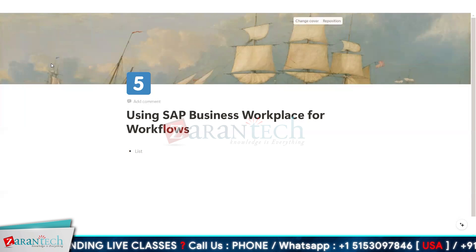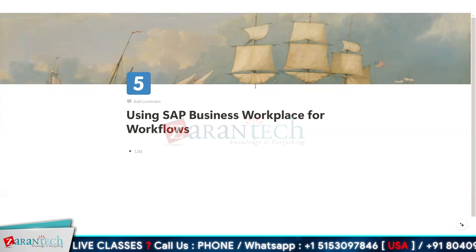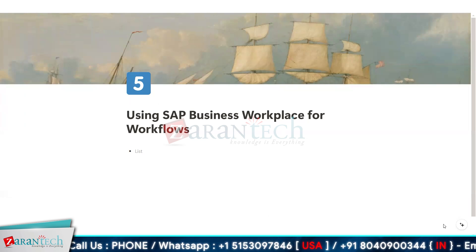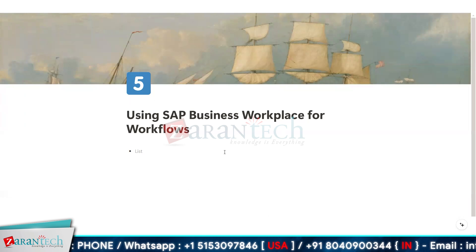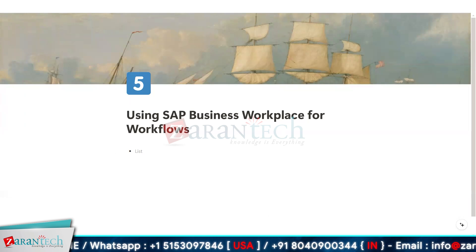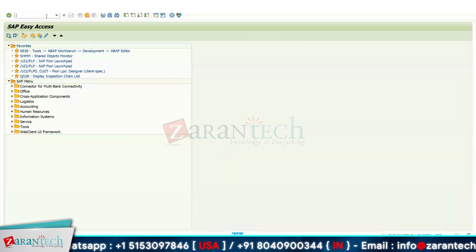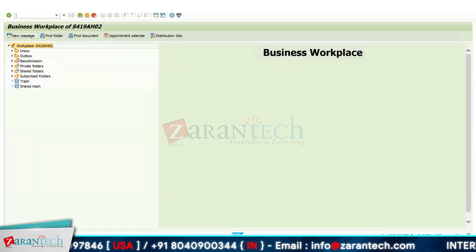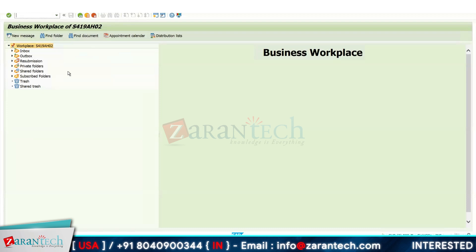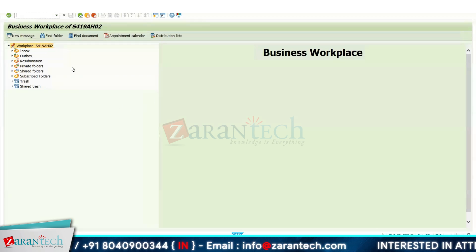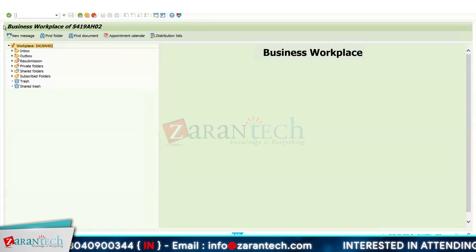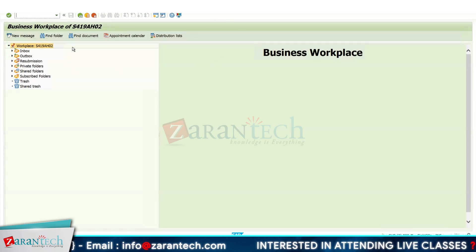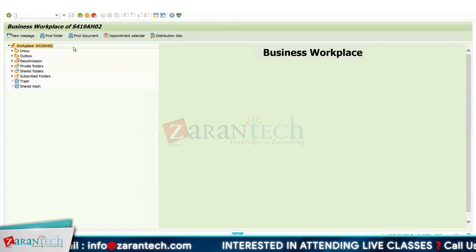The transaction code for SAP Business Workplace is SBWP. Let me show it to you — just go to the SBWP transaction code. You can see this is the Business Workplace for my particular user. Here we have various sections: the first one is the menu bar, where we can see New Messages, Find Folder, Find Document, Appointment Calendar.